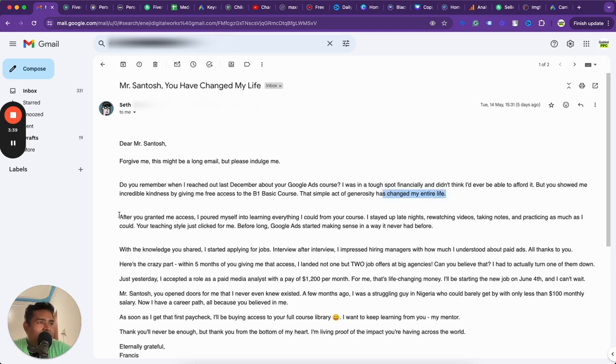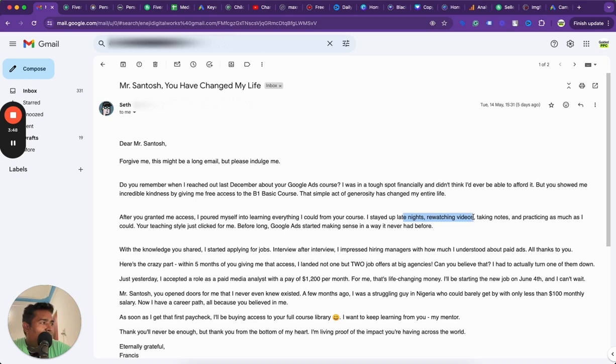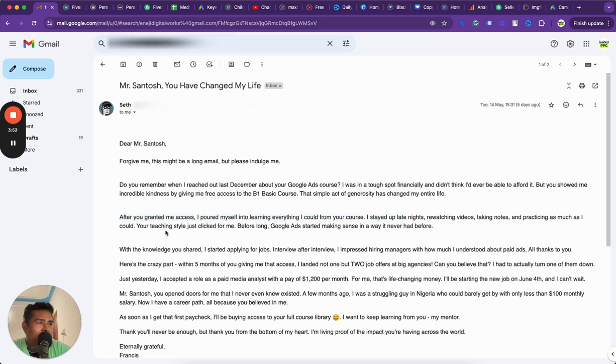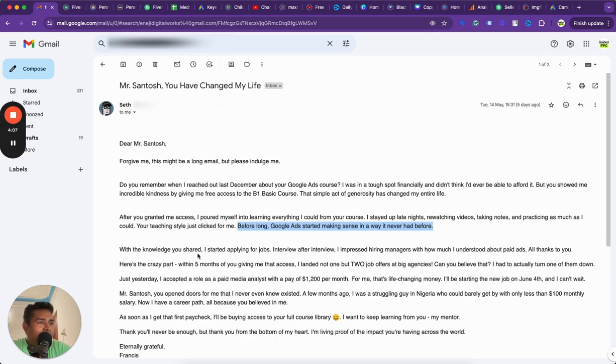He says, do you remember when I reached out last December about your Google ads courses? I was in a tough spot financially and didn't think I would ever be able to afford it, but you showed me incredible kindness by giving the free courses. That is the B1 course. That simple act of generosity has changed my life. So after I granted him the course, he poured himself into learning everything he could. He stayed up late nights, re-watched videos, took notes and practiced as much as he could.